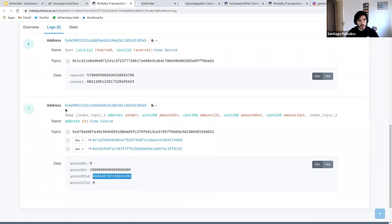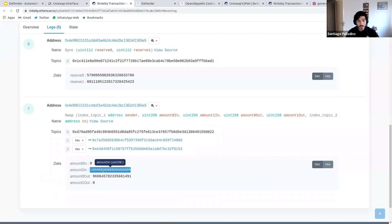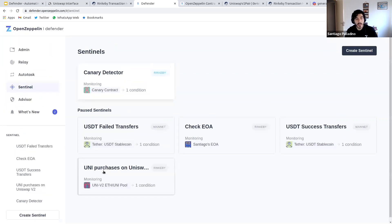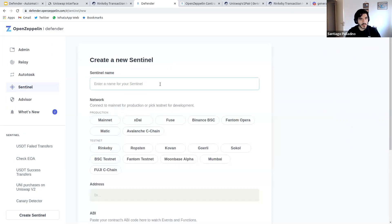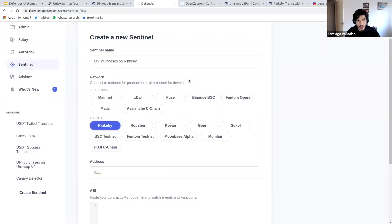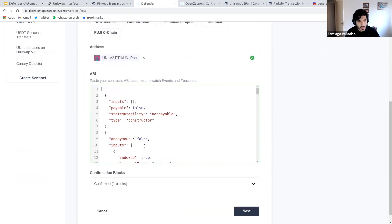There is a swap event emitted by the Uniswap pair that tells us how much ETH the user put in and how many tokens they got out. We're going to monitor for swap events on this address where the amount in is at least one ETH. To do that we'll use Defender Sentinels — a component of Defender geared towards monitoring contracts. We'll create a sentinel to monitor UNI purchases on Rinkeby.